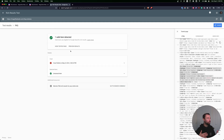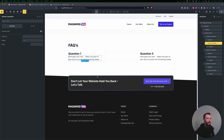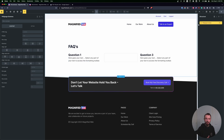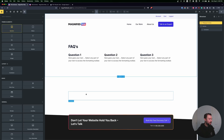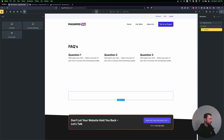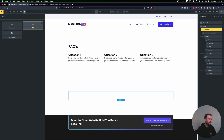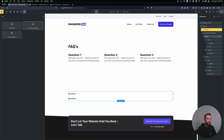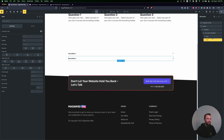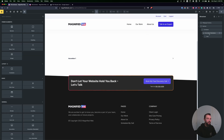I want to show you one more method of doing this FAQ schema — using the accordion. I'll hop back into Bricks, close down our first section, and add another section for an accordion that'll hold all of our FAQs. Inside this section I'll add an accordion. If you're using Bricks accordions, make sure you use the nestable version — if you don't, you can't set attributes. I'll condense it down to one item.